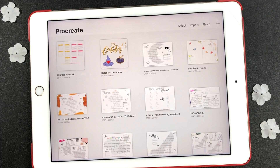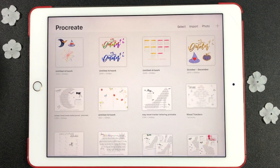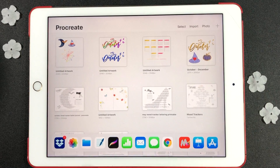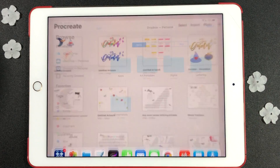Hello there! In this video I'm going to show you how to decorate your digital planner stickers using the Procreate app and GoodNotes app.